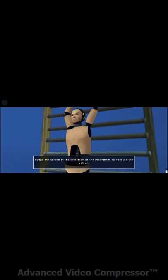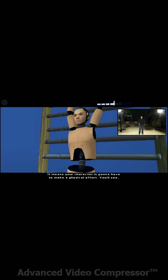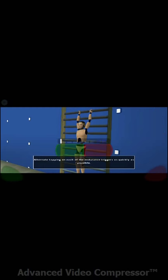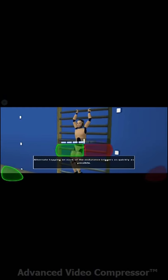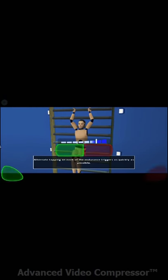When this symbol appears at the top of the screen, it means your character is going to have to make a physical effort. You'll see, you'll be exhausted too. Exercise great.